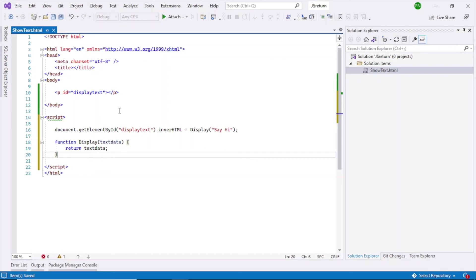So that's how you return any value from a JavaScript function. Hope you have enjoyed this video. Please like and subscribe to my channel. Thanks a lot for watching.